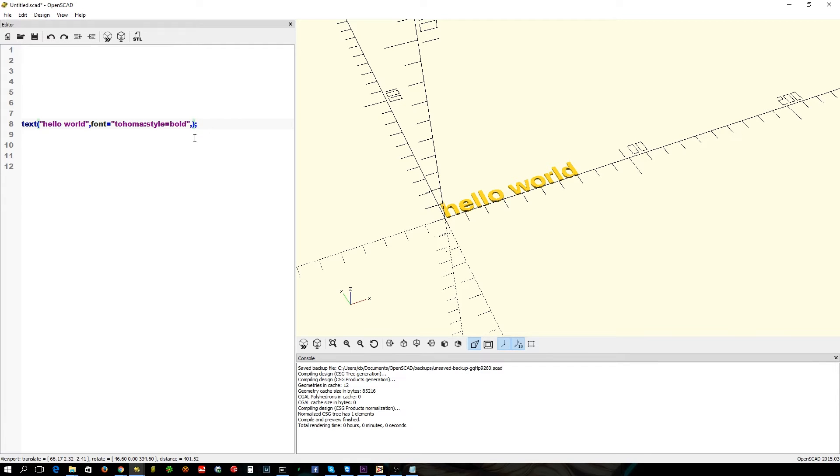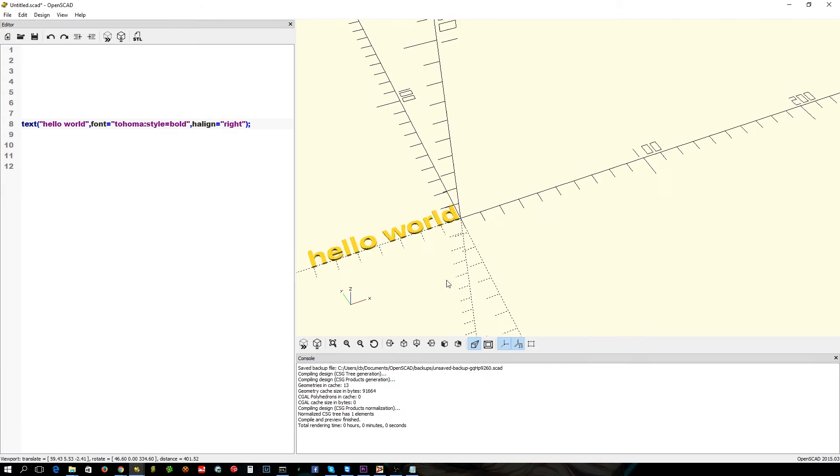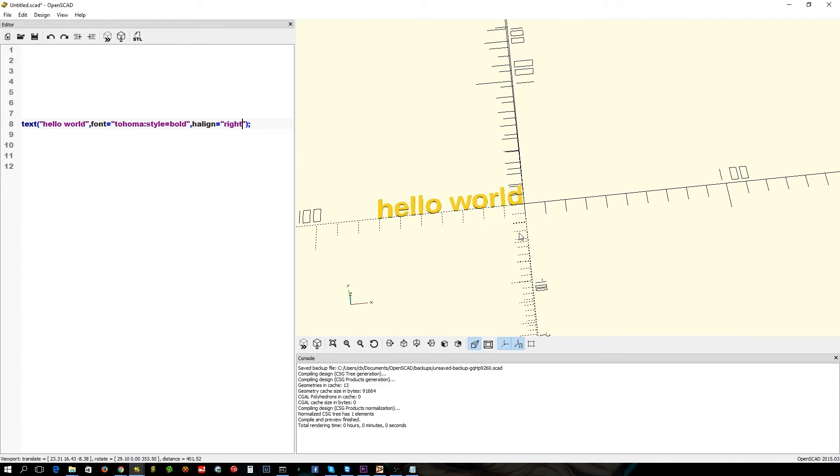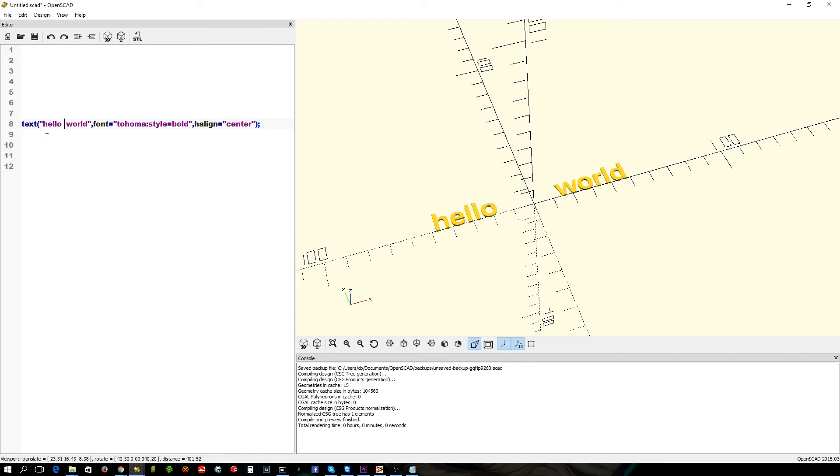So we've got another parameter we can use called h_align. It allows you to left, there's a right in there as well. There we go, flips it over the other side there. And of course you've also got your traditional center, which centers the location horizontally.